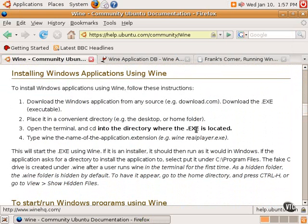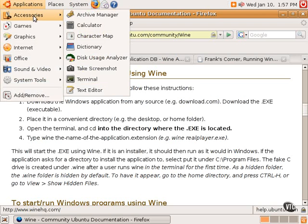And the next thing to do would be, as it explains right here, to open your terminal, which is located in Applications under Accessories and then Terminal.